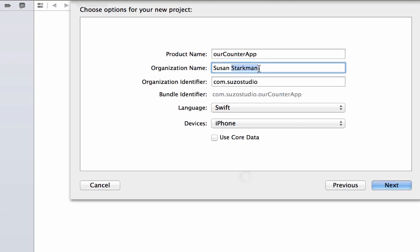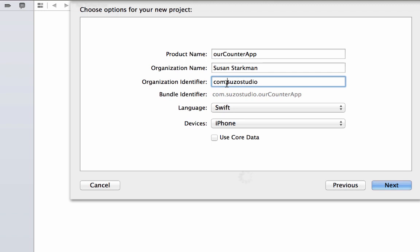Organization name could be your name. Your organization identifier is going to be important when you start publishing to the app store. So it's usually a domain name in reverse. It starts with com, dot, whatever domain name you have, and then dot your project name. Swift already preloads our counter app right here.